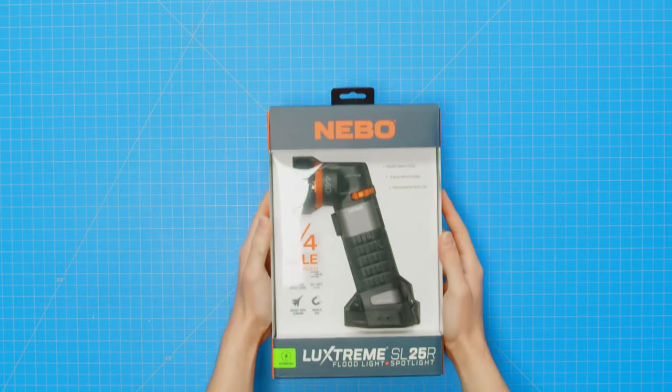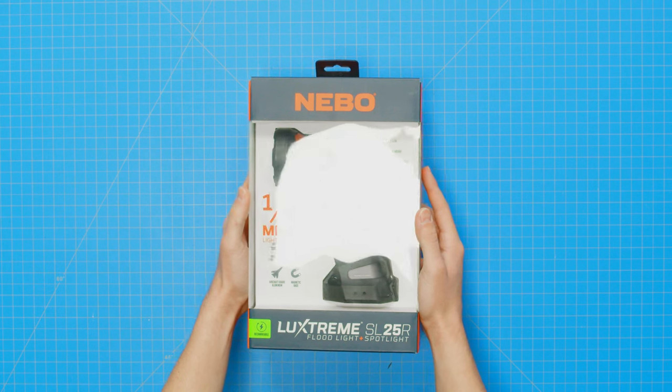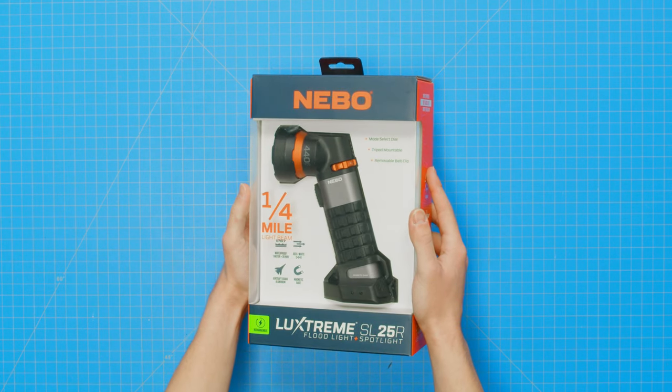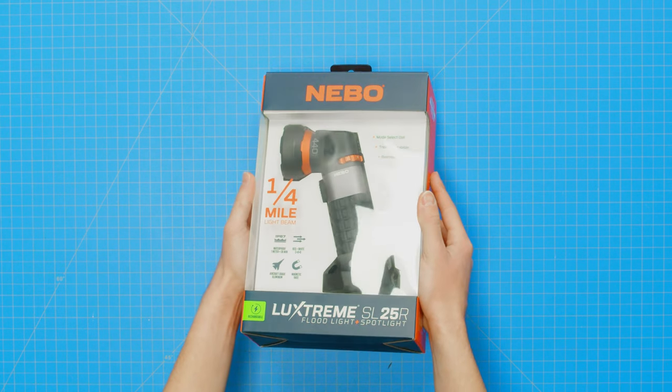Hey everyone, welcome to another episode of Nebo Unboxed. Today we are unboxing the LuxStream SL-25R floodlight and spotlight by Nebo.